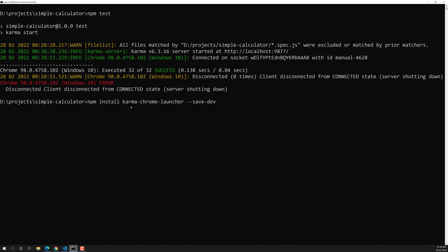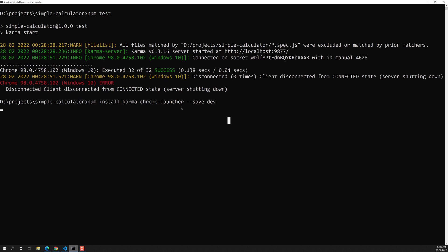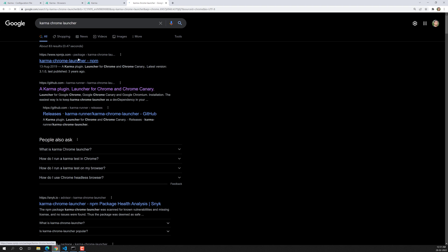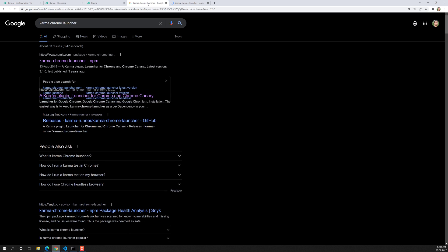After installation, this plugin needs to be added to the Karma configuration file. When the server asks to open the URL, Karma will automatically open Chrome, execute the series of tests, and then automatically close the Chrome browser. If you search for `karma-chrome-launcher` on npm, you can find the first result which is the official package.